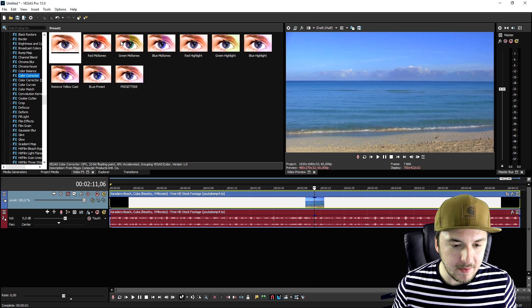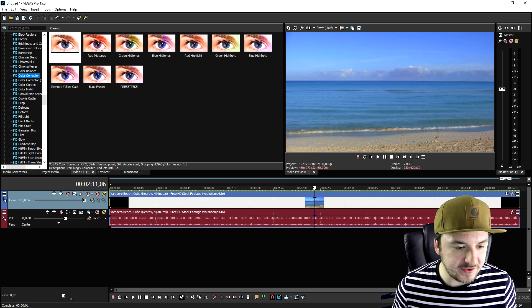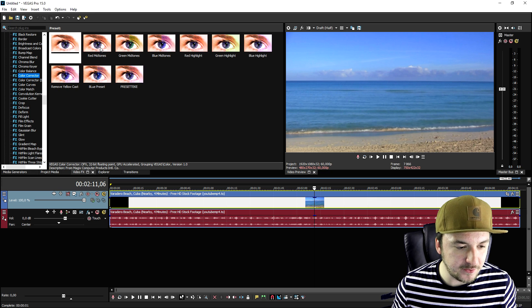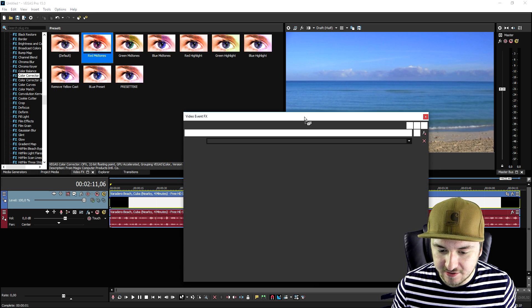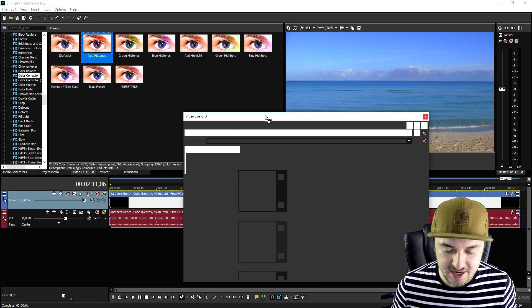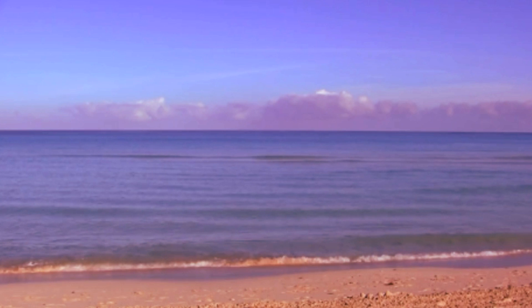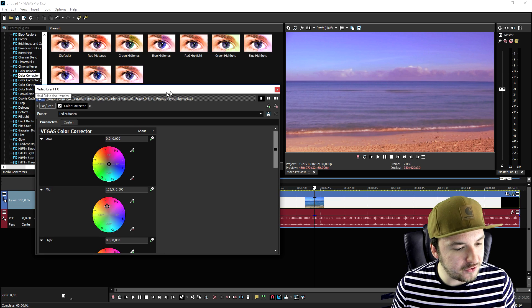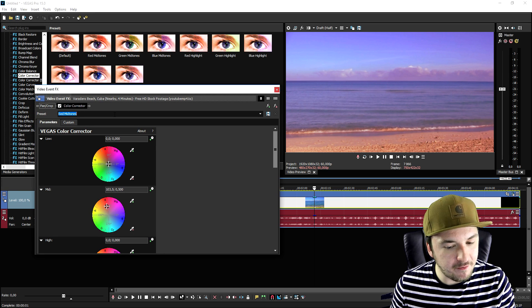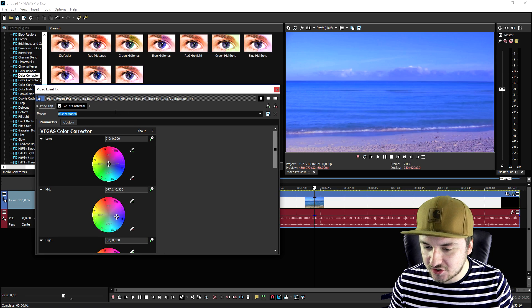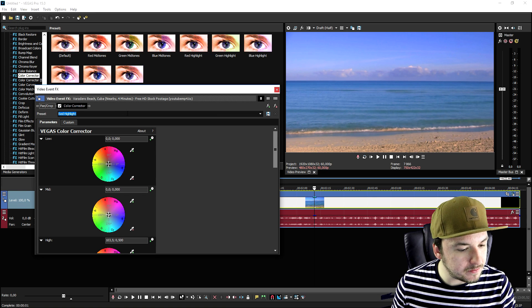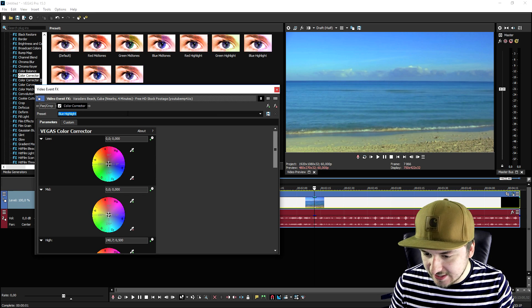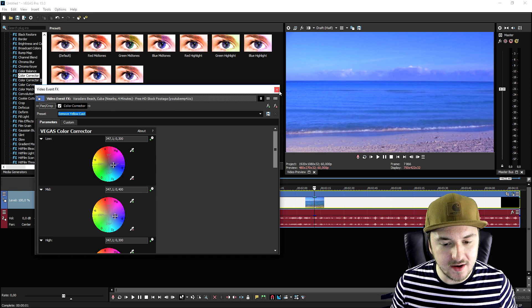In the color corrector you have many different presets to choose from. For example, to add a nice film effect you can add some red midtones over it, and as you can see the preview screen changes so you can see what it will look like. There's a nice blue one, some awesome red highlights, and many other presets — they're really awesome.